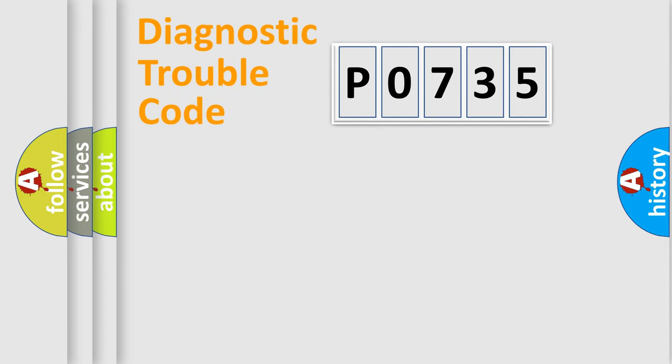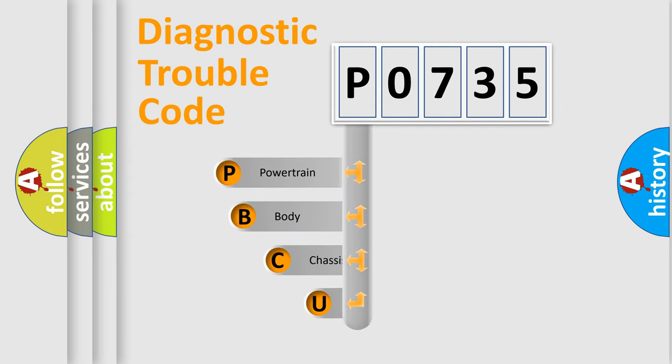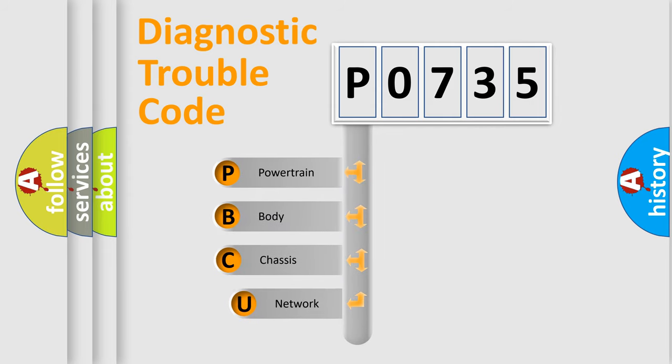Today we will find answers to these questions together. Let's do this. First, let's look at the history of diagnostic fault code composition according to the OBD2 protocol, which is unified for all automakers since 2000.